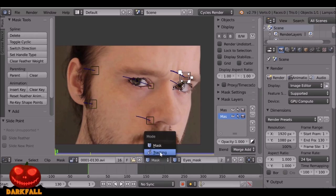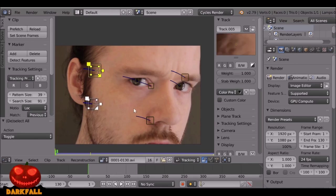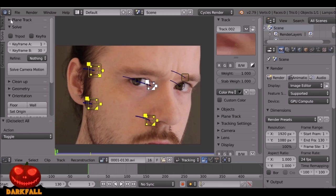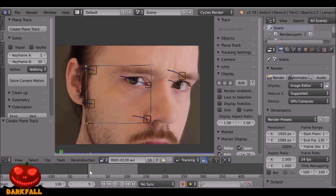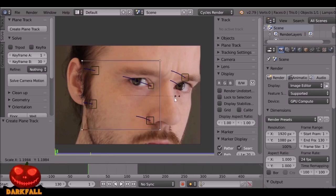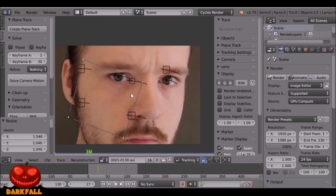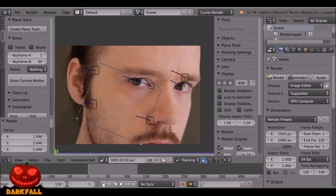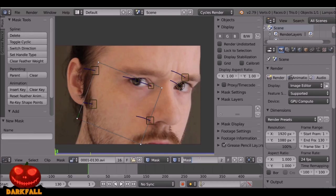Go back to the first frame and change this from Masking to Tracking mode. Press A to deselect, then select the four tracks we want for the face in a square pattern. Go to Solve, open the Plane Track option, press Create Plane Track and we get this square shape. If we play through it looks pretty good. Let's reposition it — I can press S to scale it and move it around.